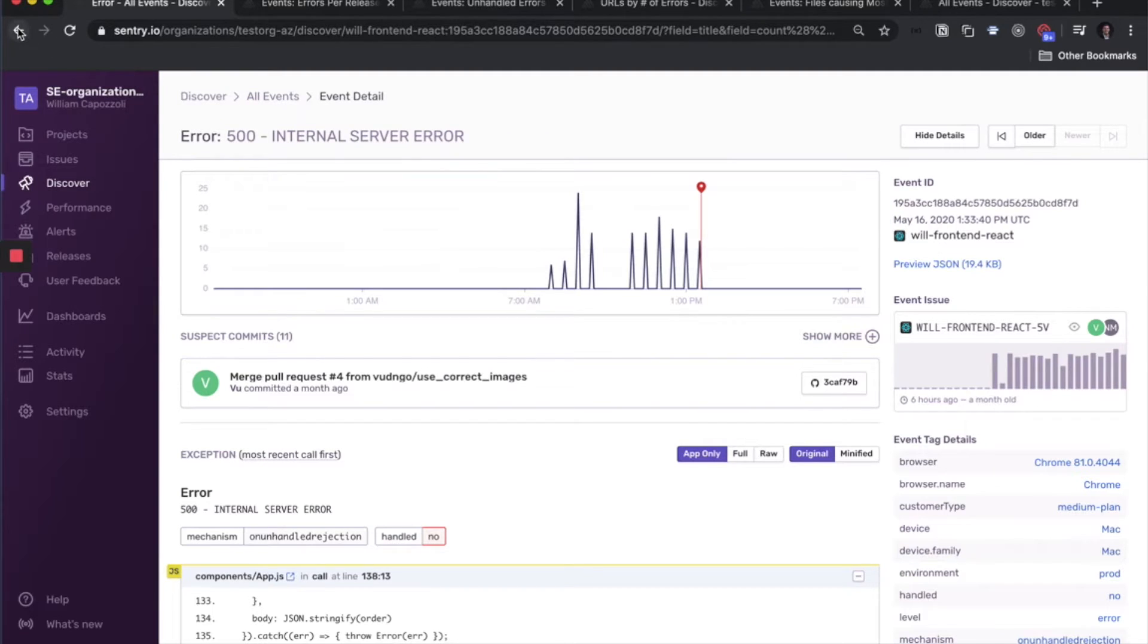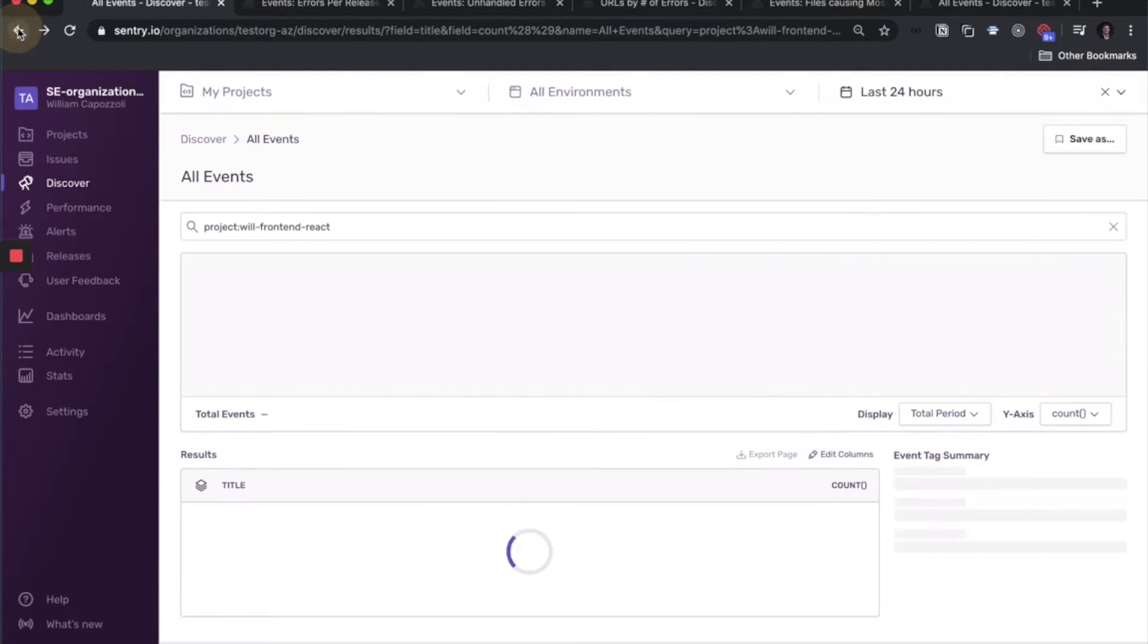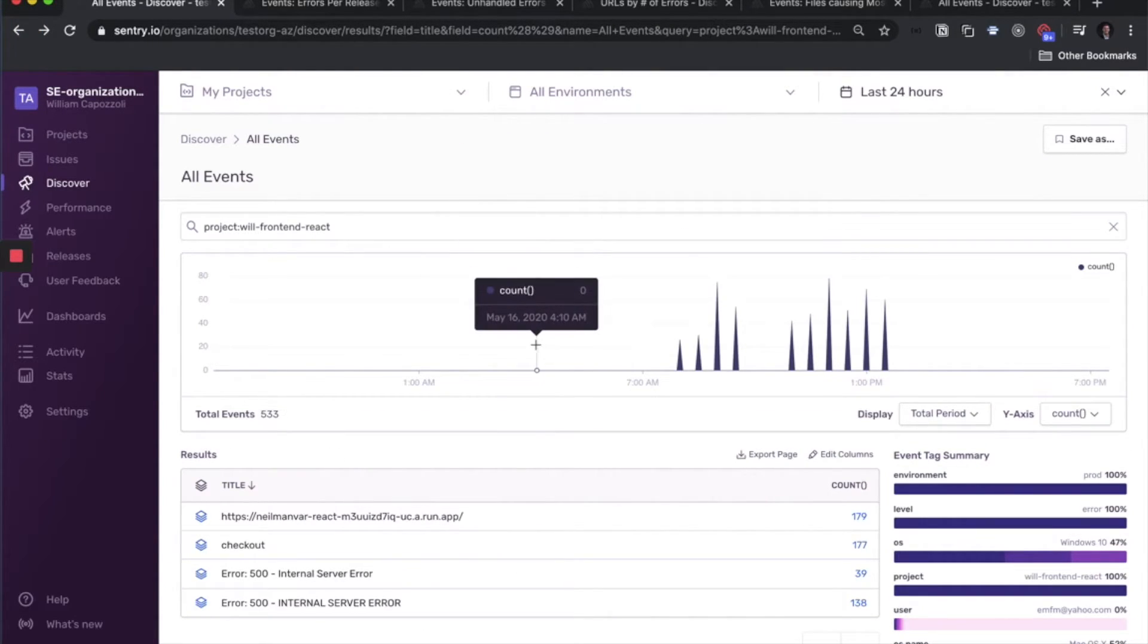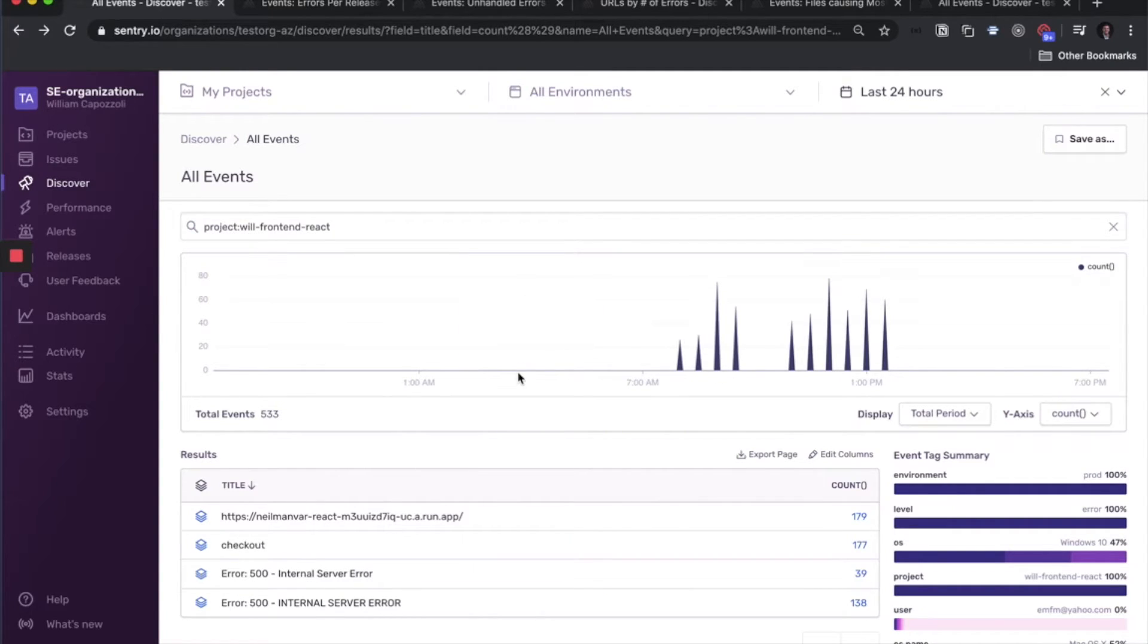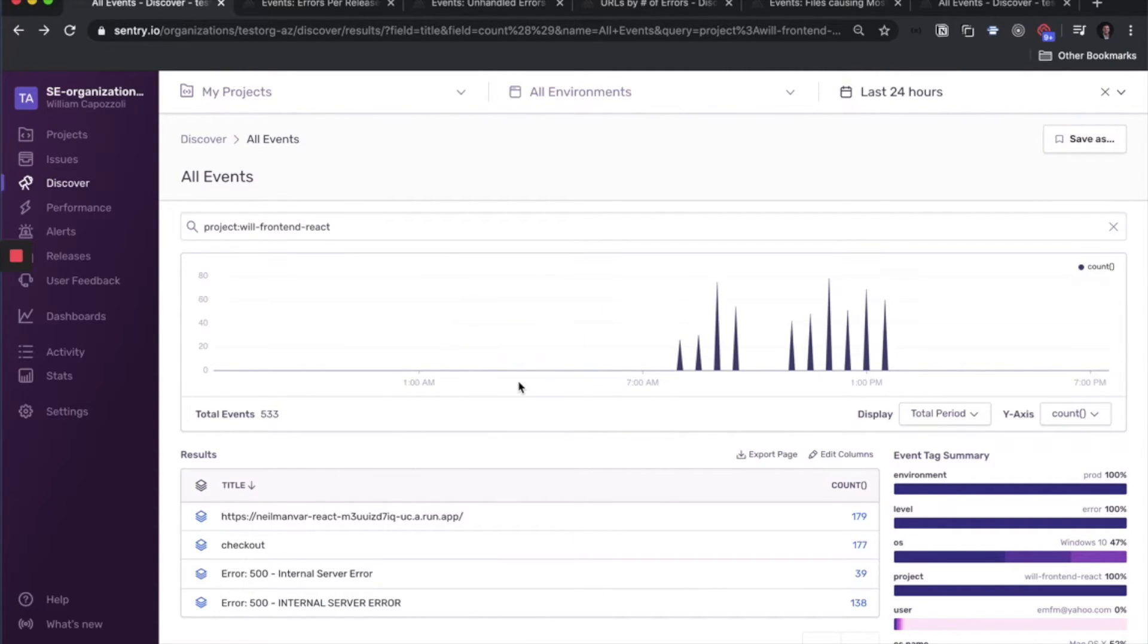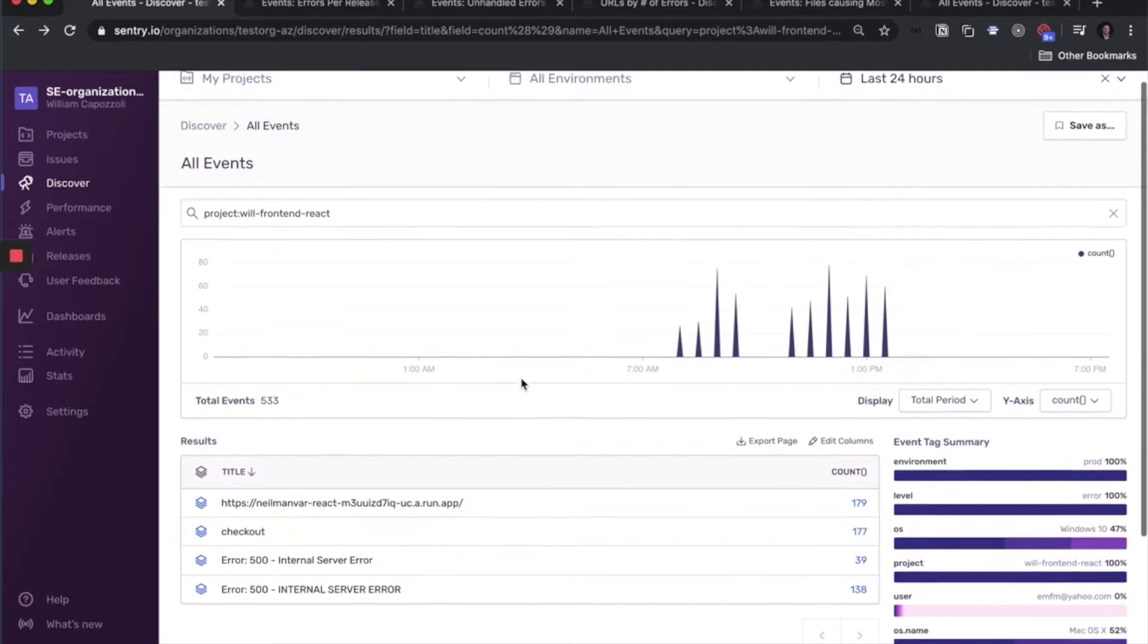So this so far has been one issue within one project, but the true power in Discover is to analyze events across multiple projects and issues. So let's see some of those pre-made reports we were talking about.